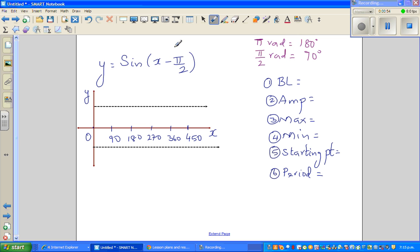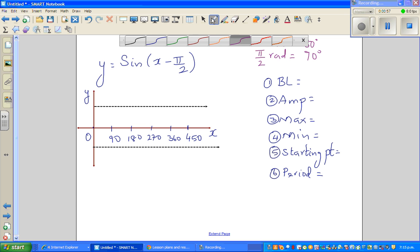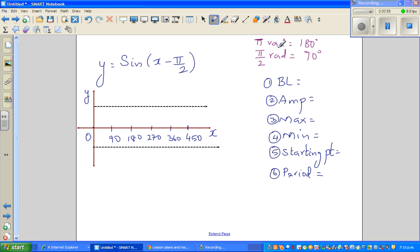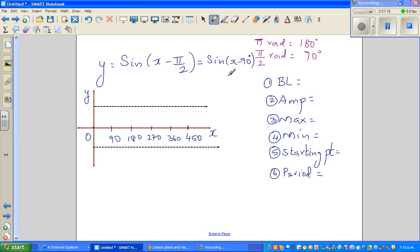So I like to think in terms of degrees, so I'll change this radians value to degrees. This is equivalent to sin(x - 90). This is given in radians, but I'm going to draw it in degrees and then show you how to convert back to radians.